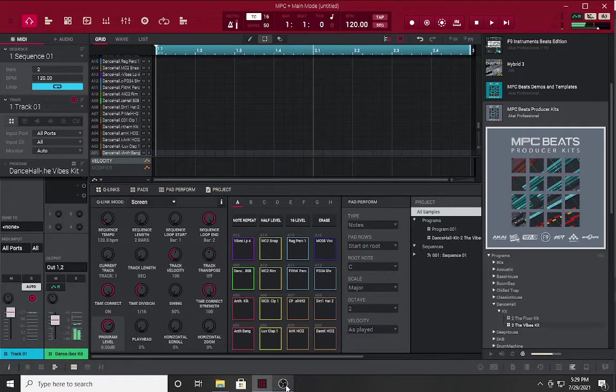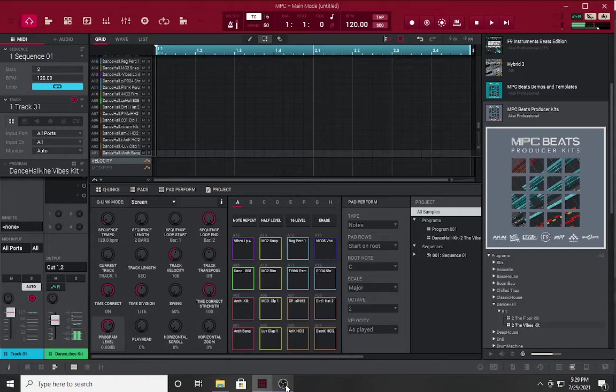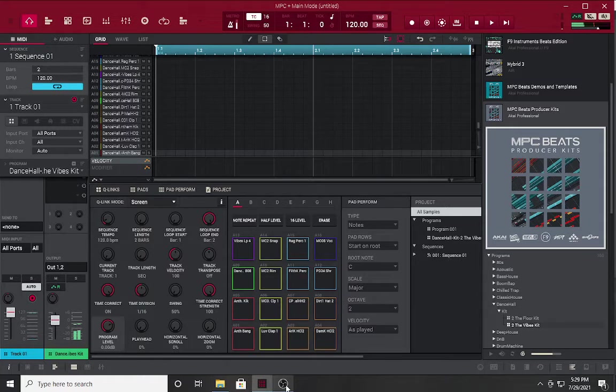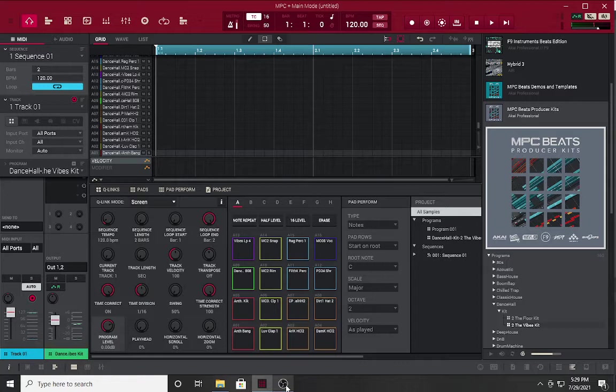What's good everybody, it's me Tim Keys and I'm back with another video. I want to talk about the new update from MPC. We are now on version 2.10, and last week Akai released an update that is quite impressive. They gave you a lot of content for MPC owners.